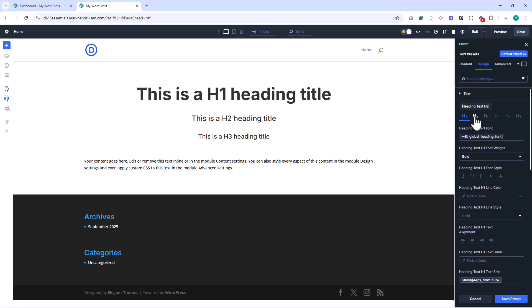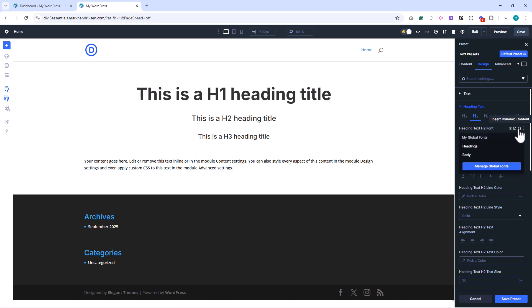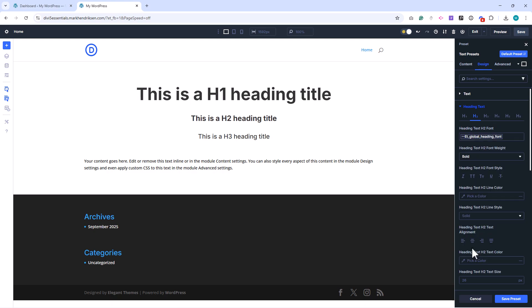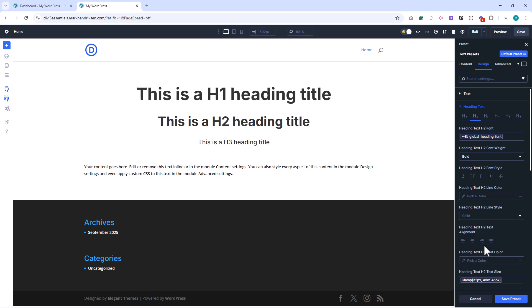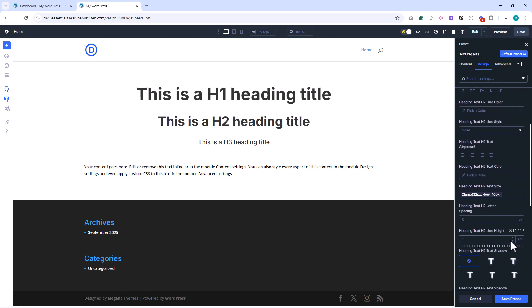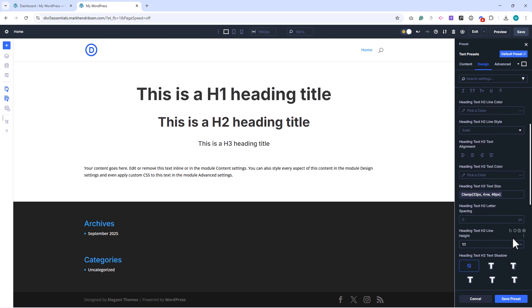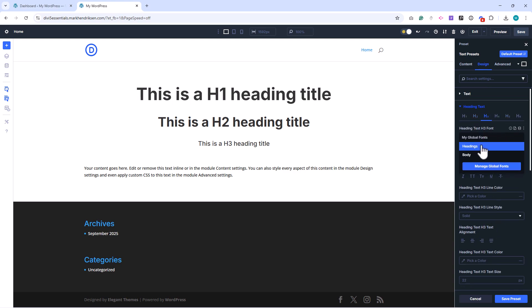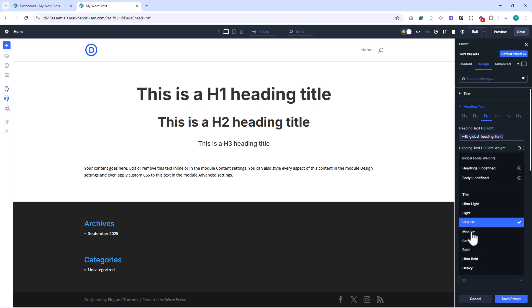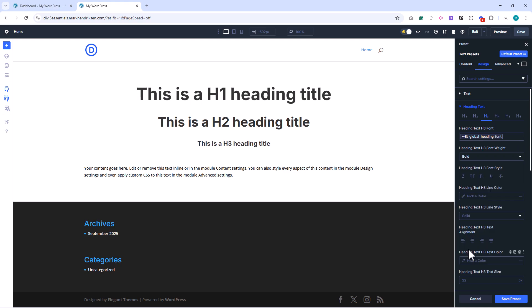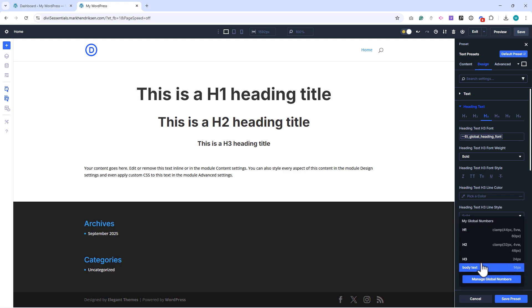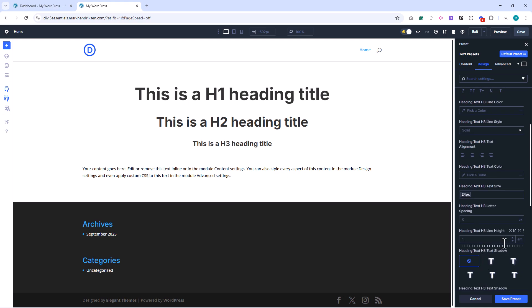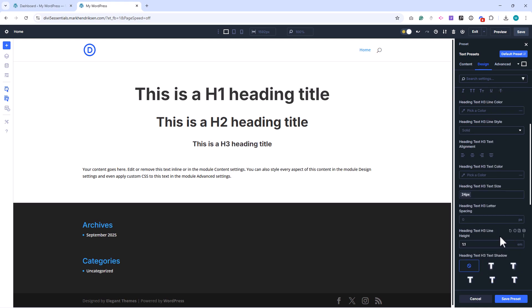Repeat the same process for H2 and H3, using their corresponding globals with Font Weight Bold and Line Height set to 1.1. Save the preset and now every text module you add will follow these defaults automatically.